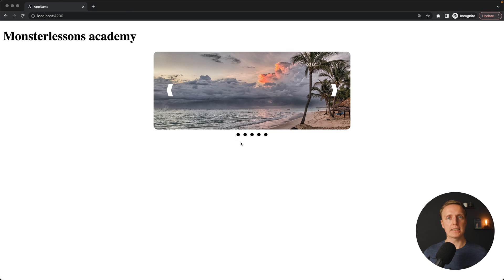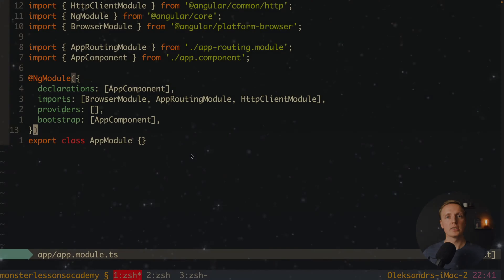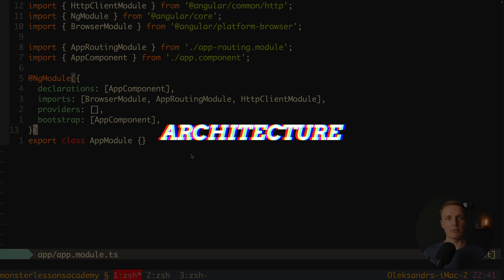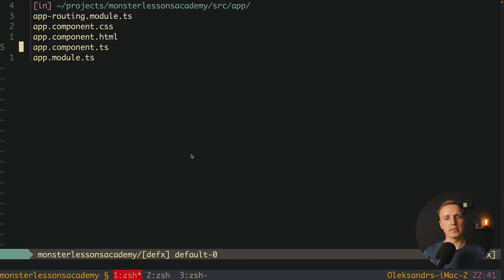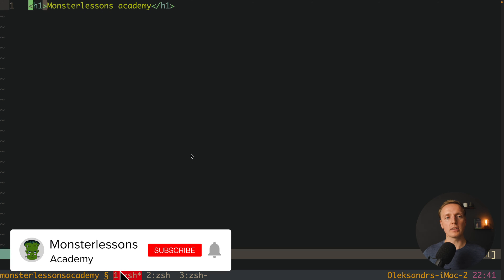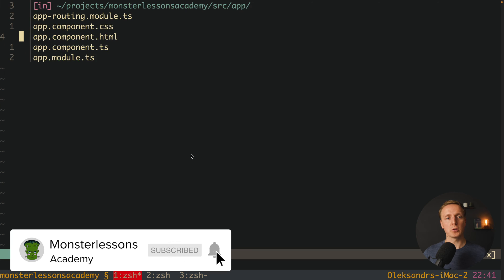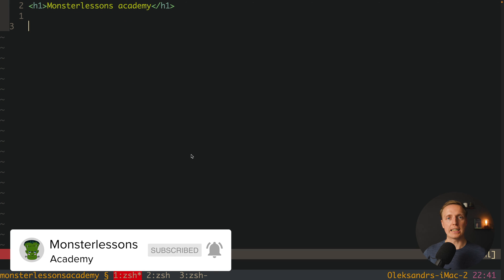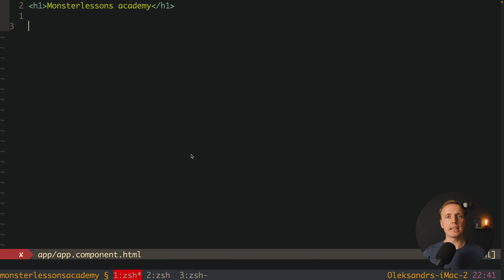In this video we will implement a slider inside Angular without using any additional libraries. So how will we plan to implement our slider inside Angular? I already prepared an empty Angular application and we don't have anything inside it. What we want to do now is render our slider and provide slides from the outside.